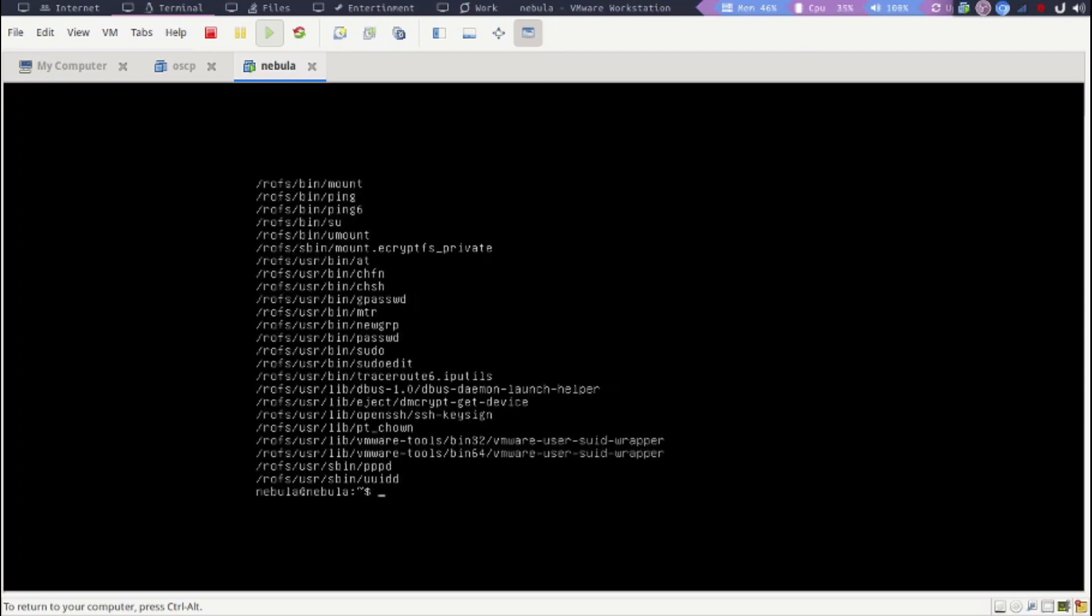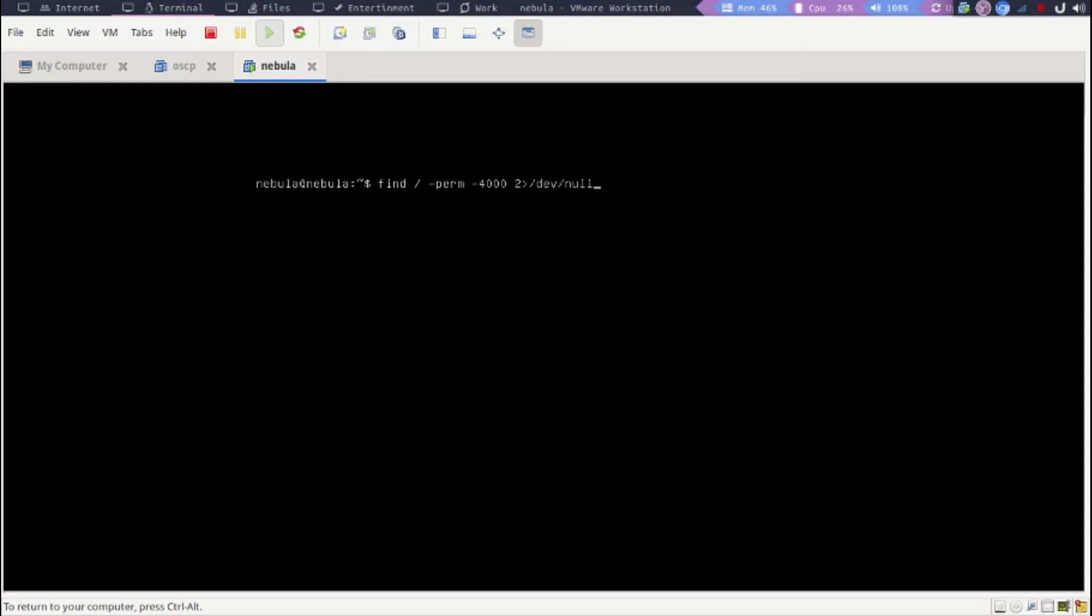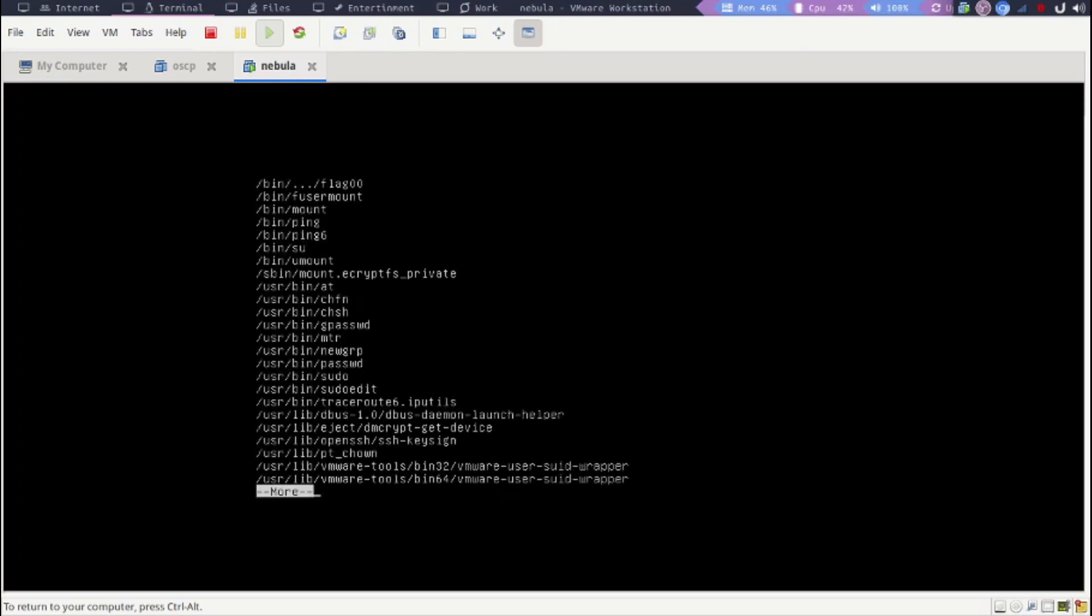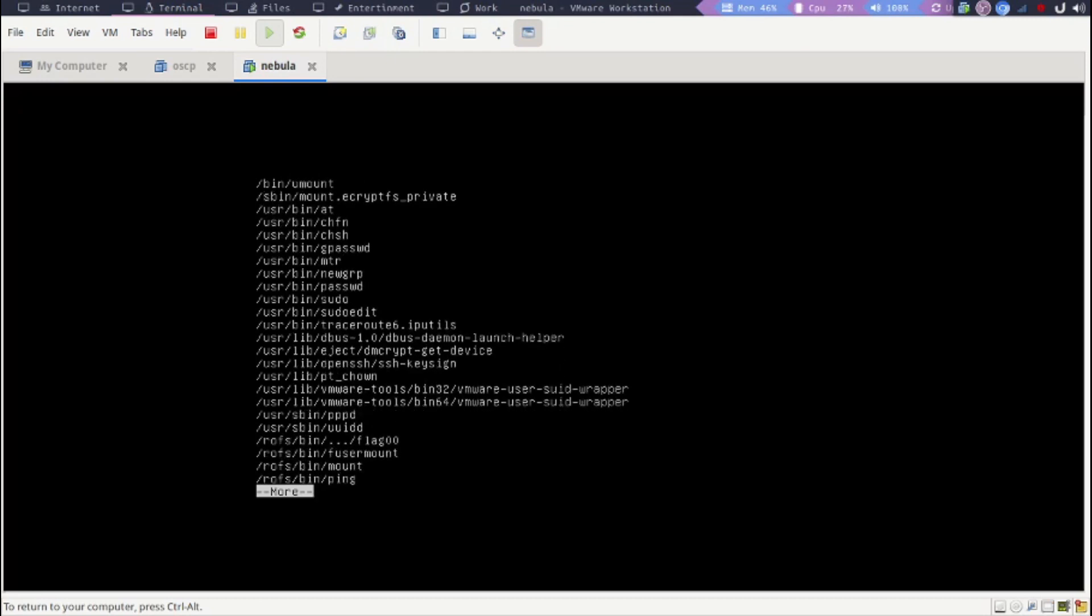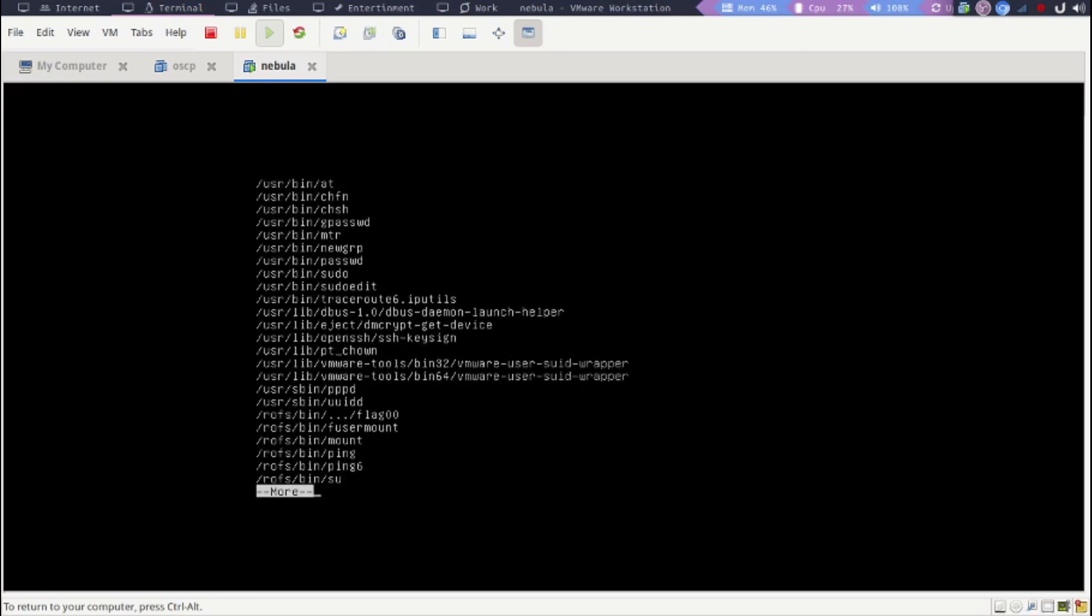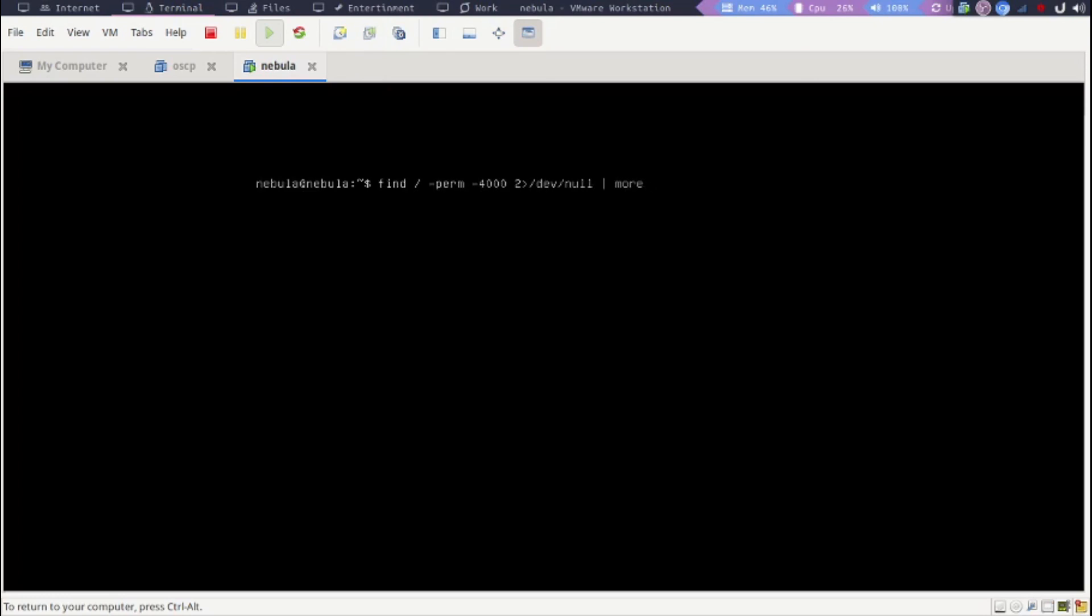That did not give us anything, so we do not have an exact match. But what we can do is try to filter this. One thing I know for sure is that we can pipe it through more. And we can look at the first result that says /bin/...flag something like that. Anyway, you could pipe it through less, you could pipe it through something else.